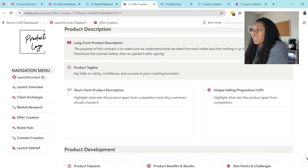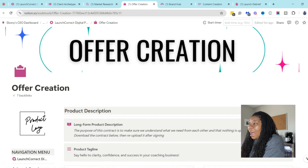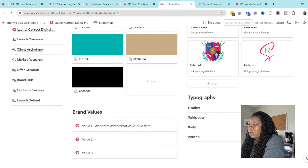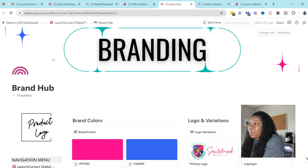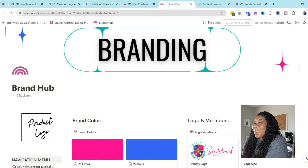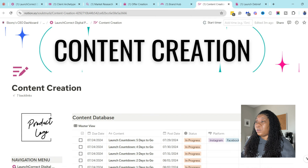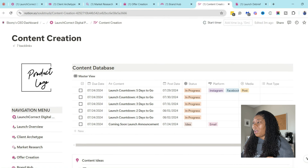The first thing inside your launch portal is a Client Archetype page. This helps you identify your client archetype and your target audience by building your ICA — your Ideal Client Avatar profile. It helps you identify their pain points, main challenges, and their shopping behaviors. I give you a video with a click pack of how you can find all that out using ChatGPT, so you don't have to do it yourself.